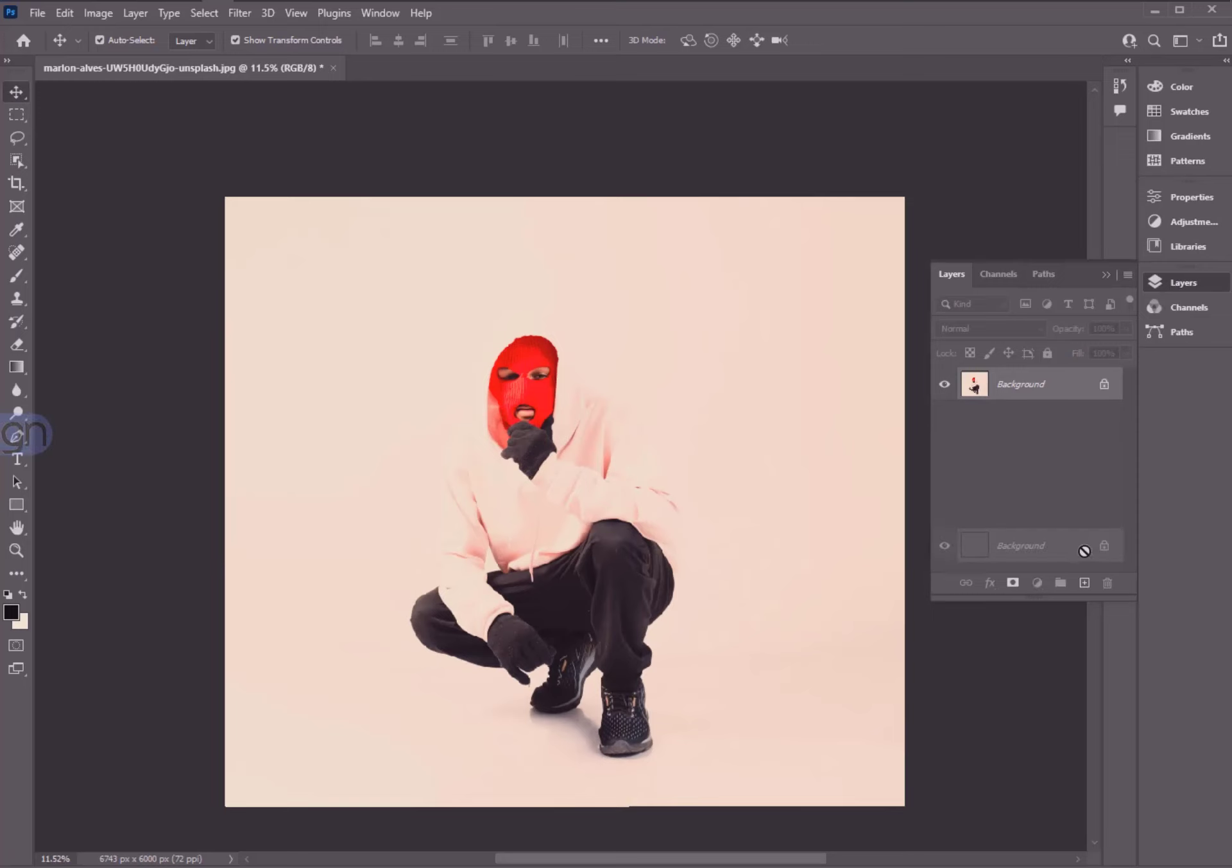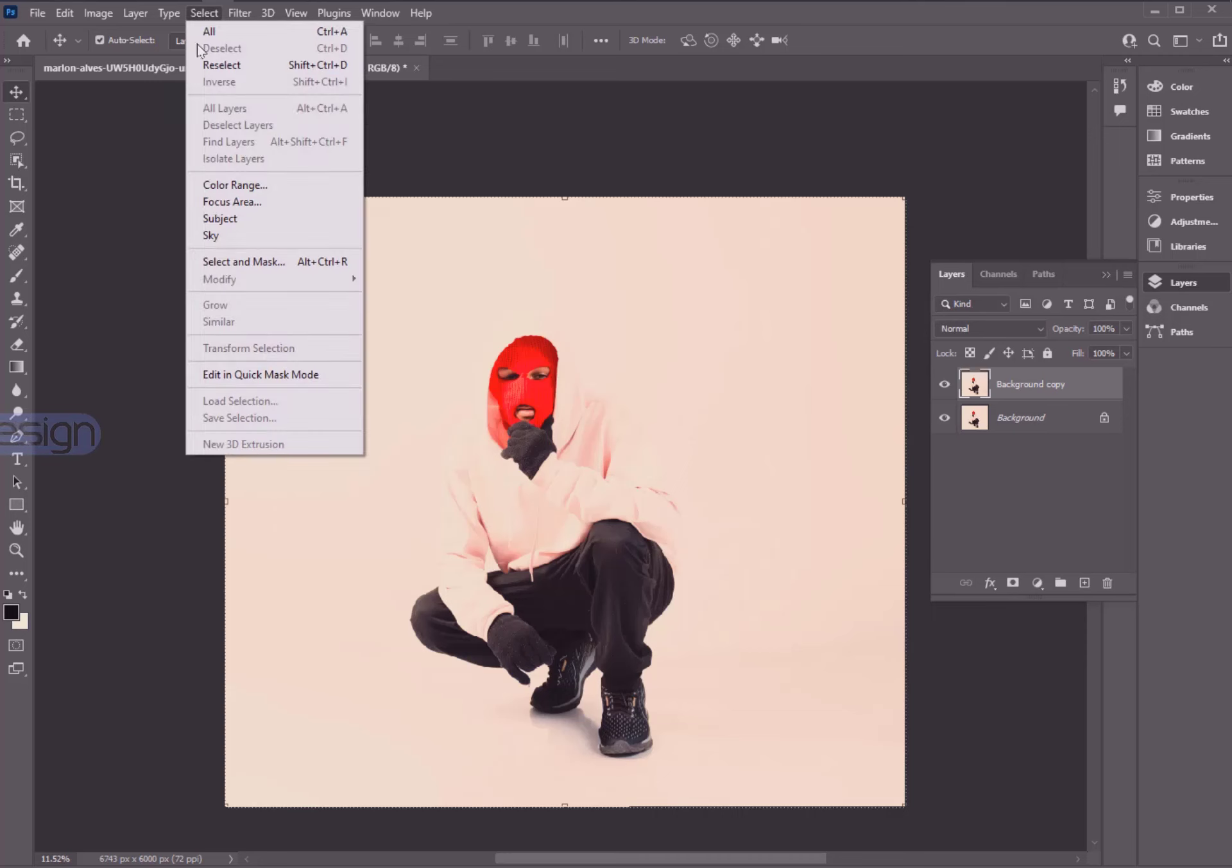First duplicate the background layer. Then go to Select and Subject.